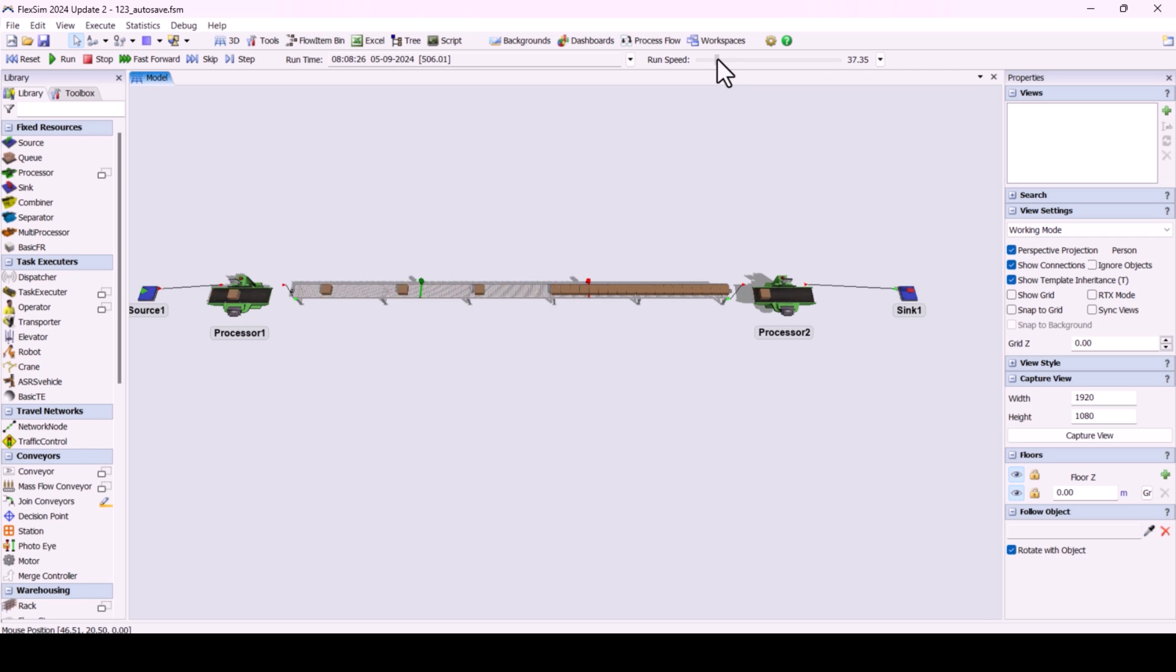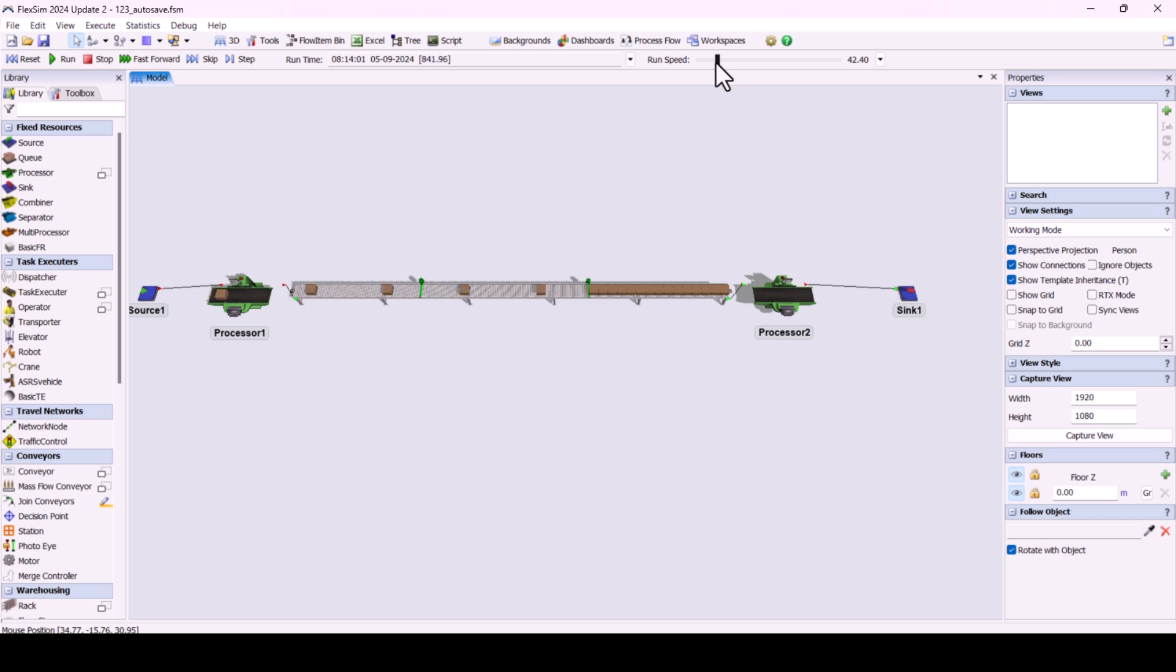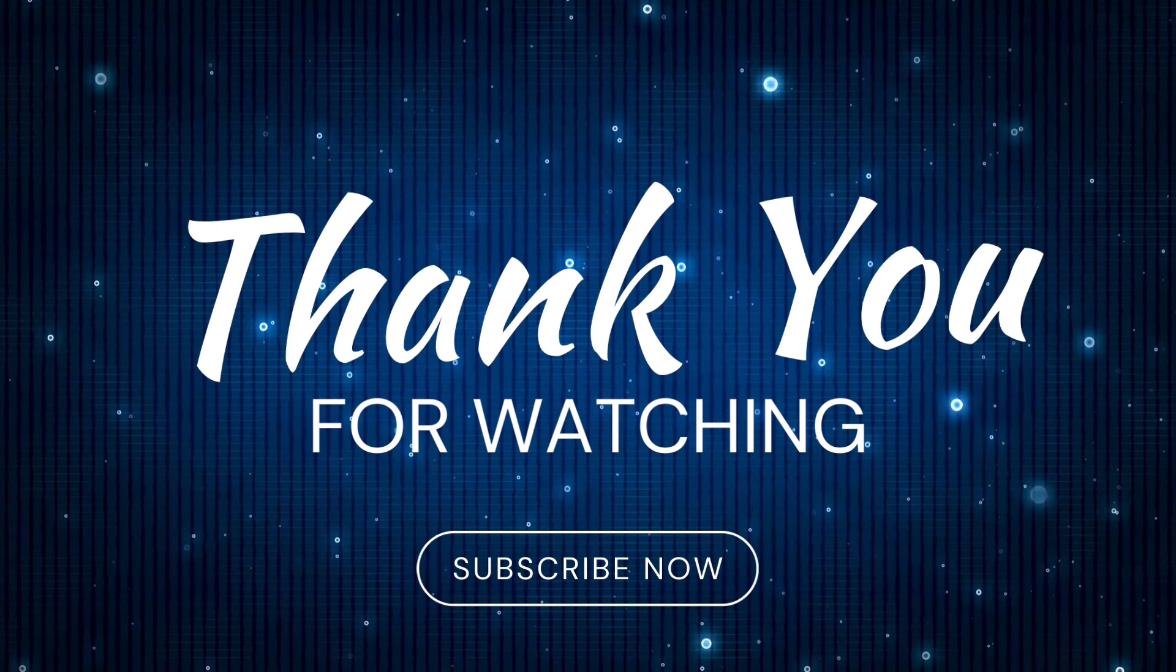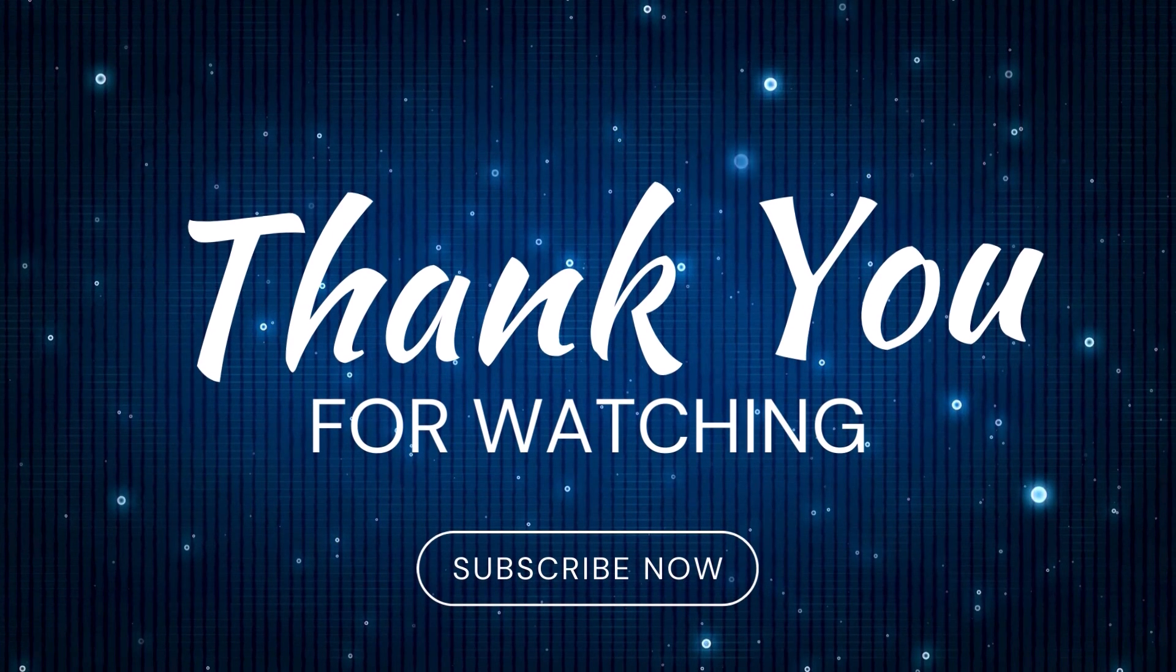Similarly, you can apply different operations to the triggers of the PhotoEyes. Hope you now have a better understanding of how PhotoEyes are used in FlexSim. Subscribe the channel for more educational videos in FlexSim. Thank you.